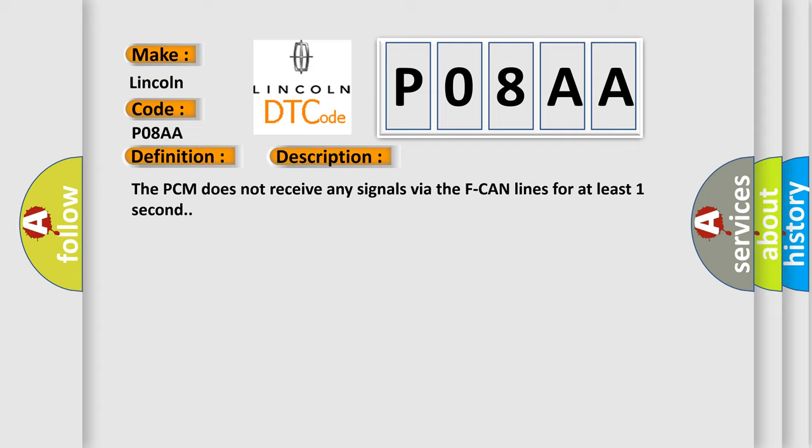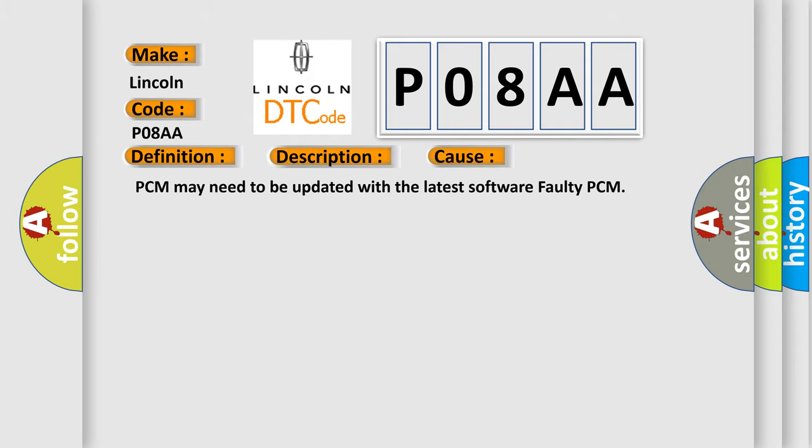This diagnostic error occurs most often in these cases: PCM may need to be updated with the latest software, or faulty PCM.